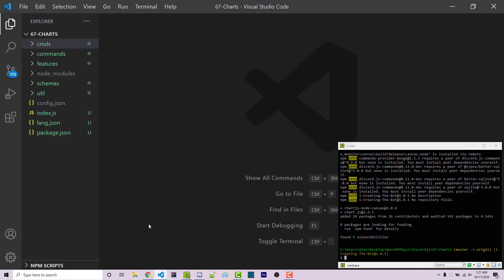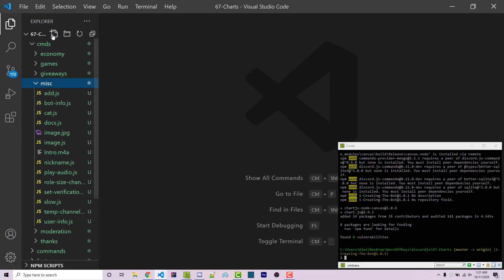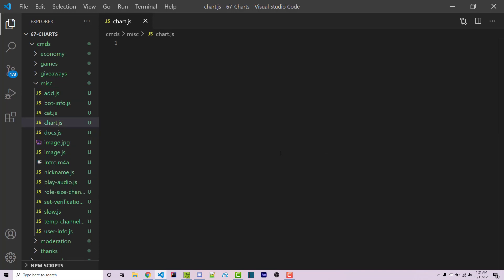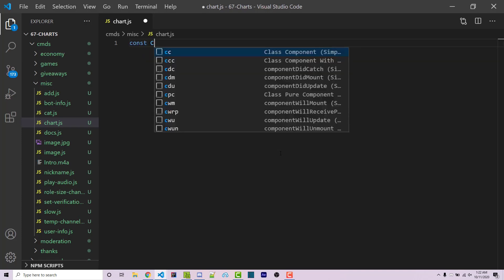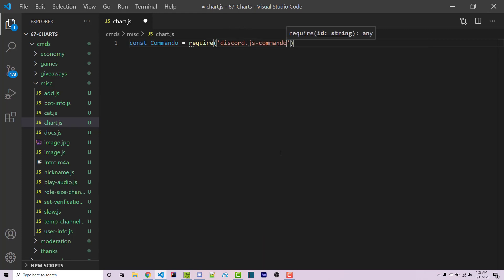Now we can go into VS Code. I'm going to be using the Commando framework for today, but if you're familiar with a different command system, feel free to use that. As long as you understand the concepts I'm teaching here, any system should work for you. I'm going inside the Commands folder, then the MISC folder, and I'm going to make a new file called Chart.js.